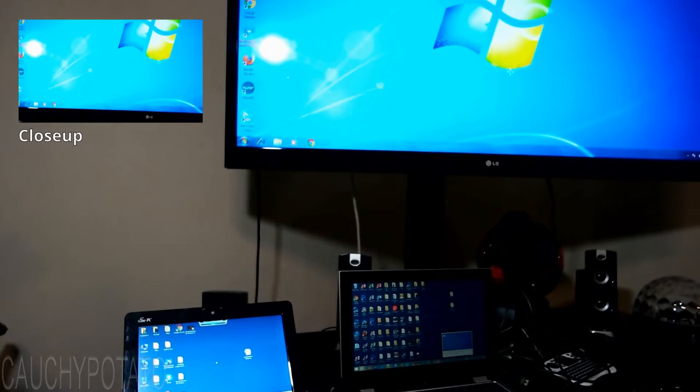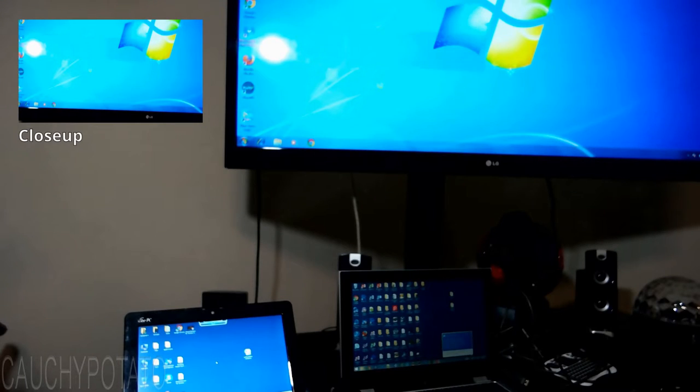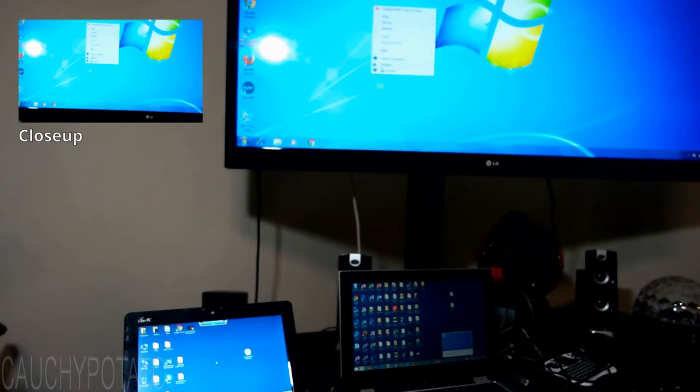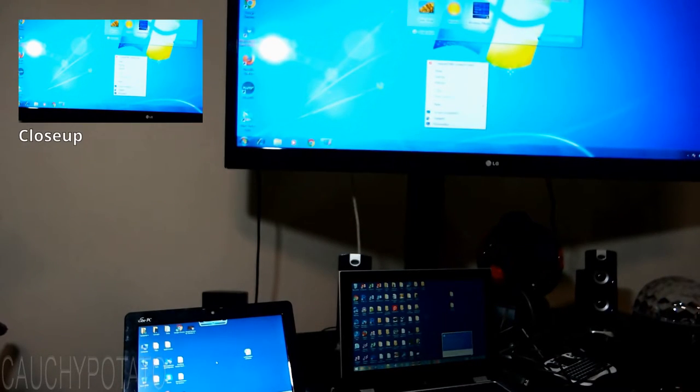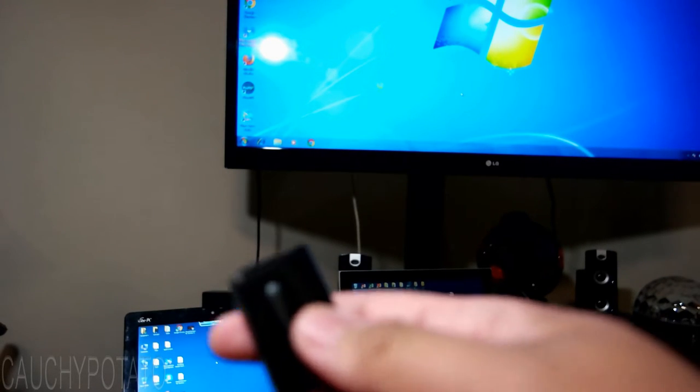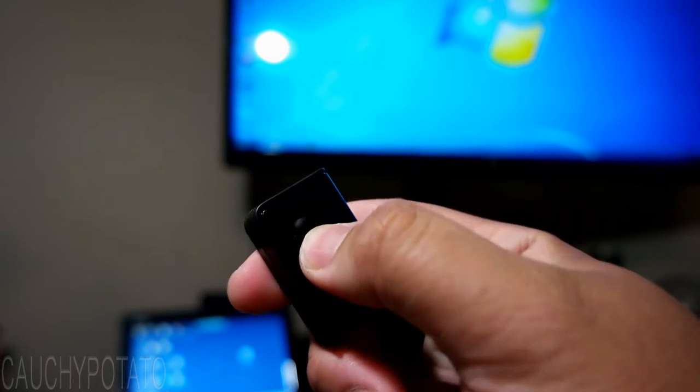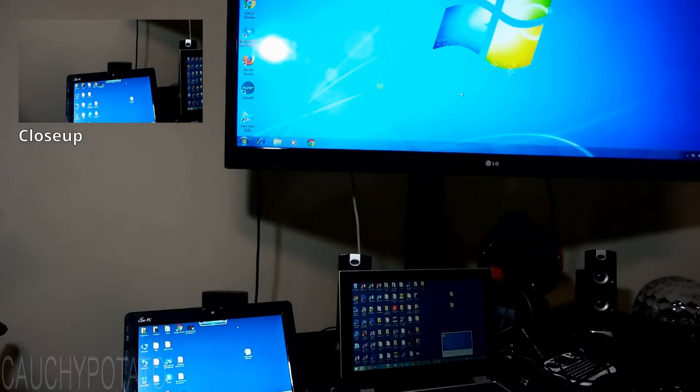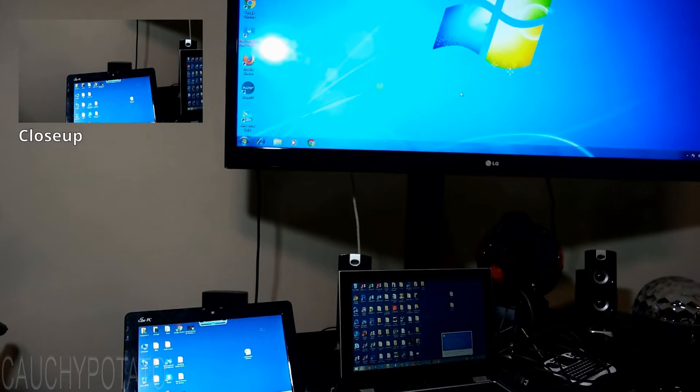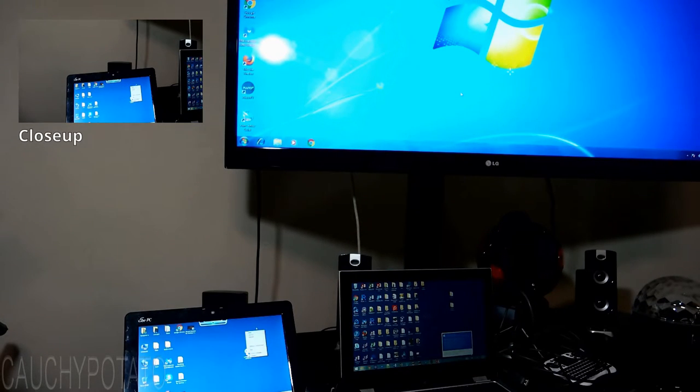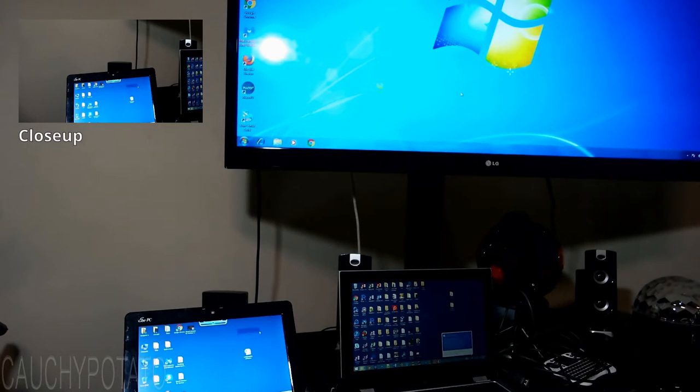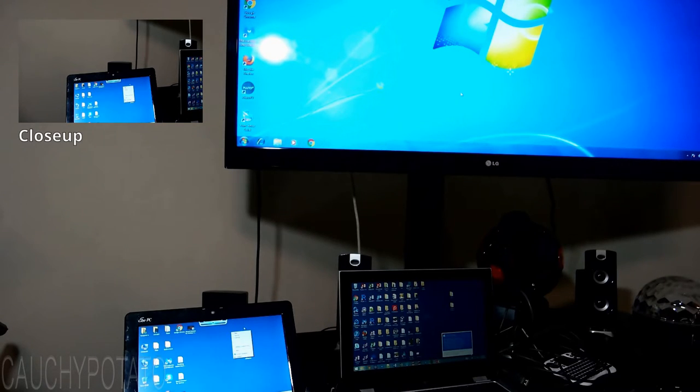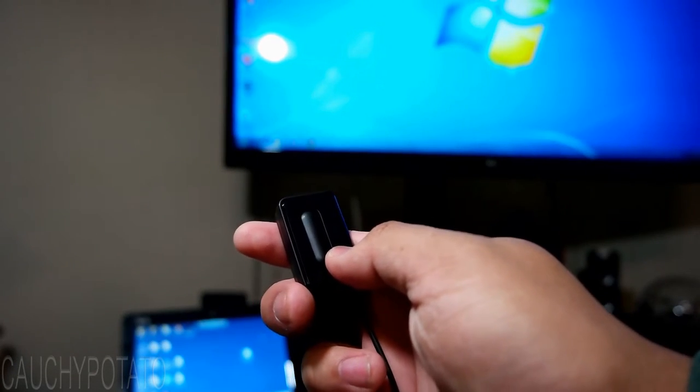I'm now controlling the PC displayed on the TV screen. Pressing the switch lets me control the laptop in the lower left. Pressing the switch again lets me control the lower right laptop.